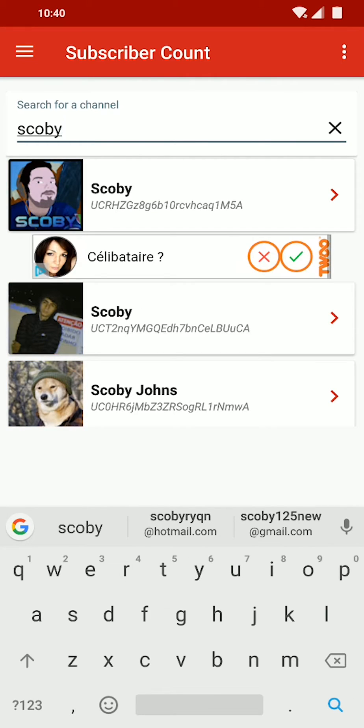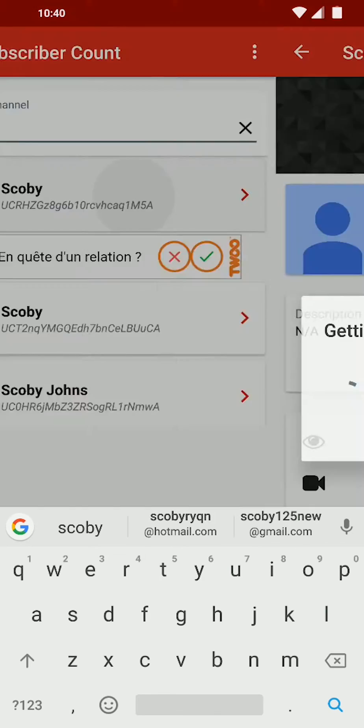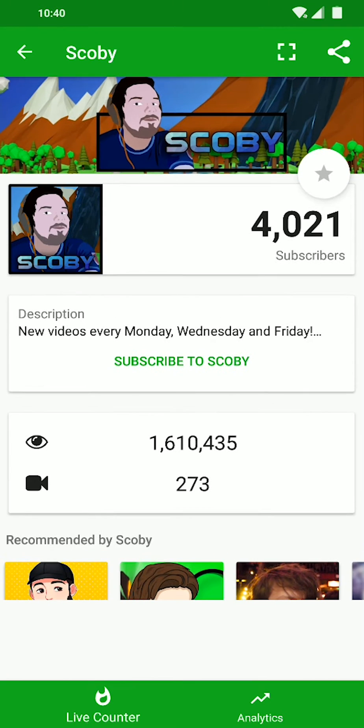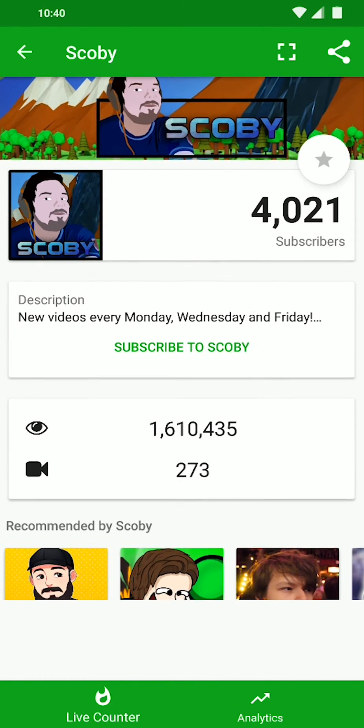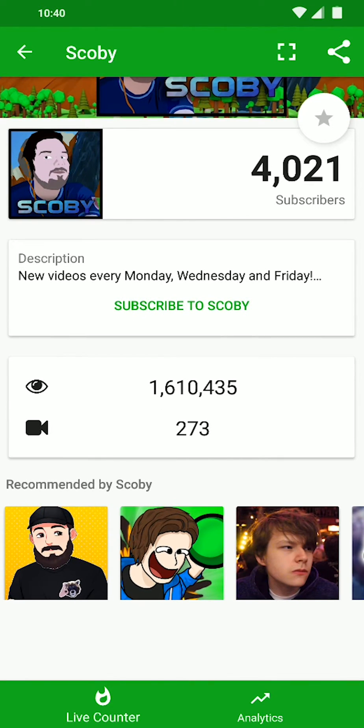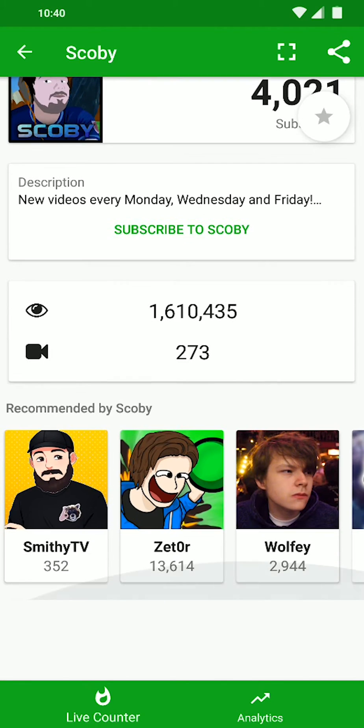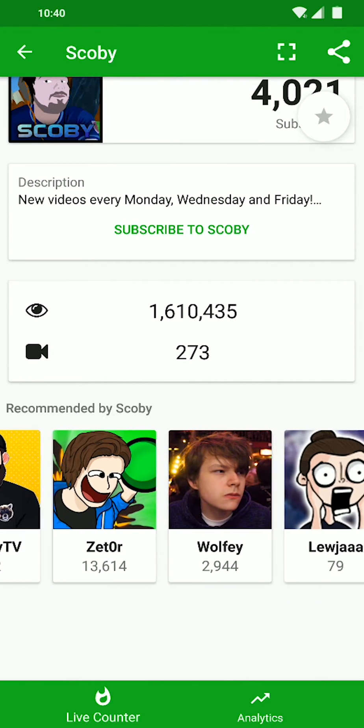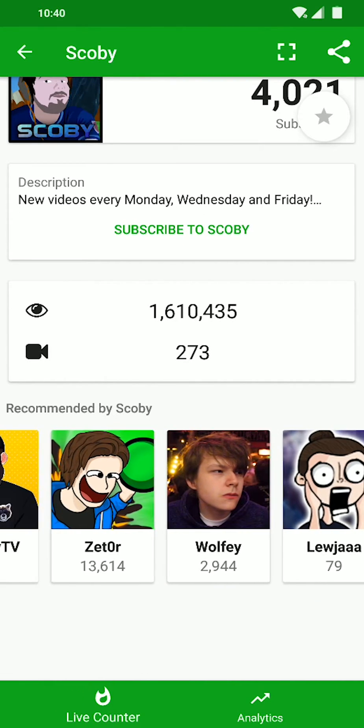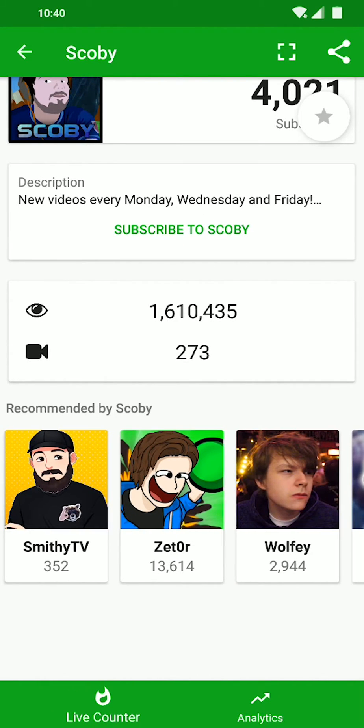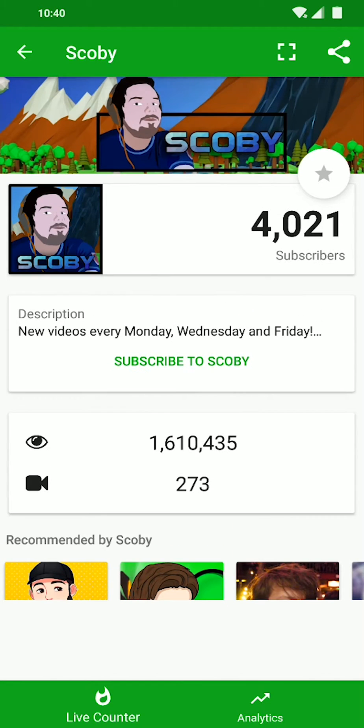And then here we should see a list of all current results for this name, which is Scobie. If I select the top one, which is my channel, we should see my total number of subscribers at the top. Then in the middle, we should also see the total number of views and the total number of videos I currently have. You can also see what channels I have in my channel recommendations. You can see all those down here.